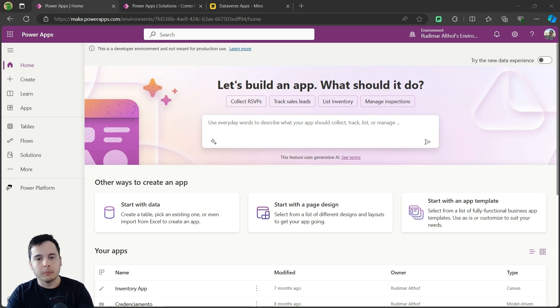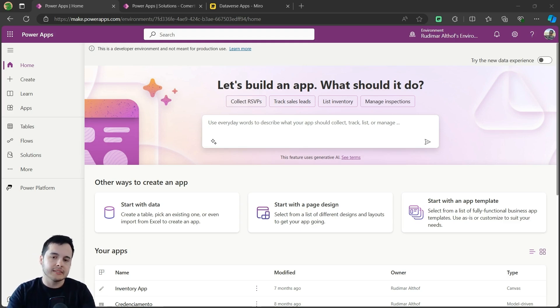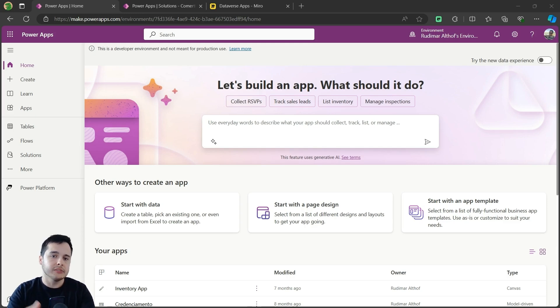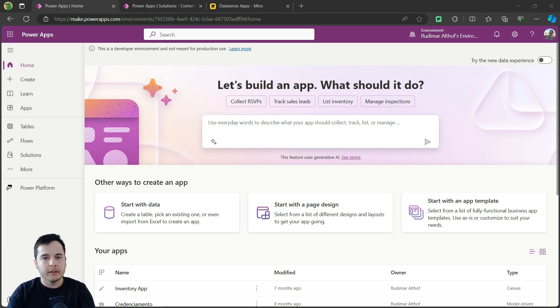Hello everyone, welcome back to my channel. In today's lesson we are going to deep dive into creating a model-driven app using Microsoft Power Apps connected to Dataverse.